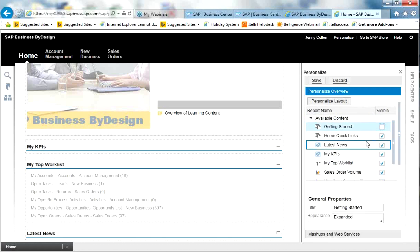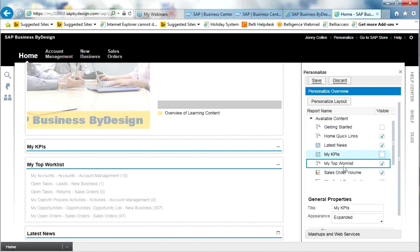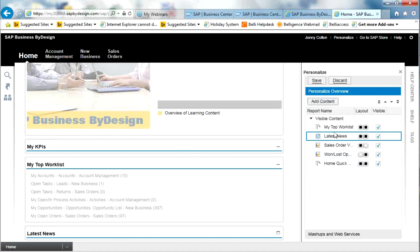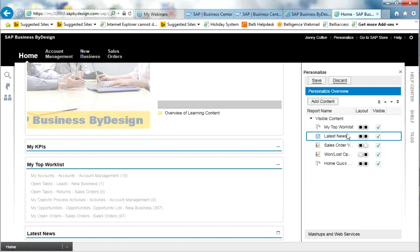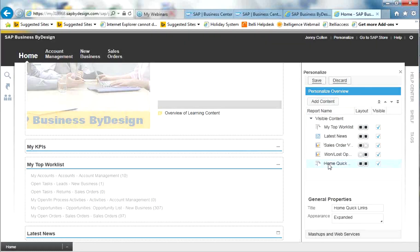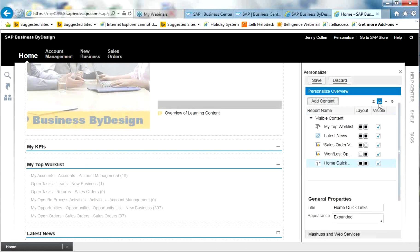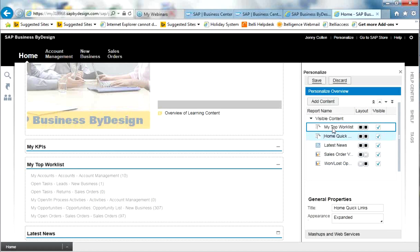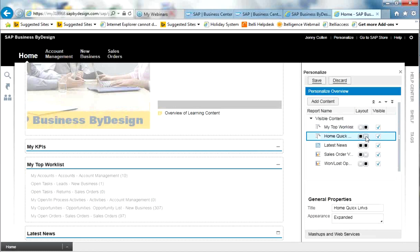I'm going to keep the home quick links, and I'm going to remove my KPIs, and keep the worklists the same. To see how they look on the screen, I click on Personalise Layout. I can see my top worklists are going to be spread across two areas of the screen at the top, followed by latest news, followed by two reports, and now I have the home quick links at the bottom. To reorder these, I highlight the relevant one and use these arrows to move them up or down. I'm going to make sure that My Top Worklists appears on the right-hand side only, and this one on the left-hand side only. Those will merge together and create two tiles at the top of the screen.